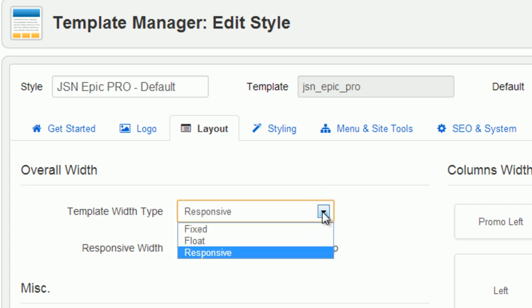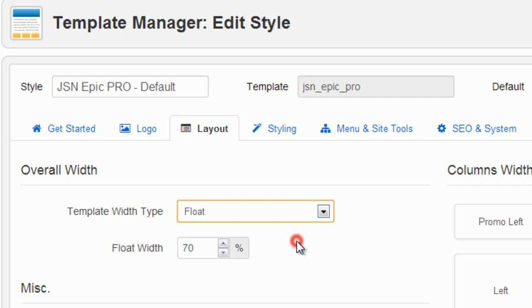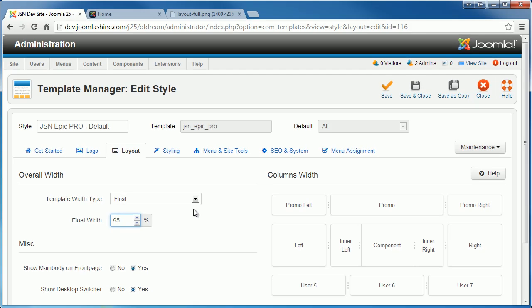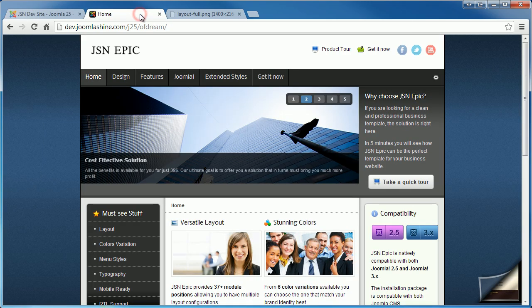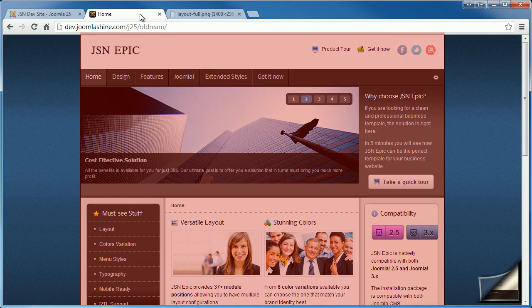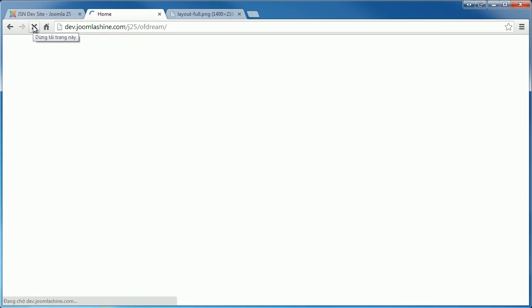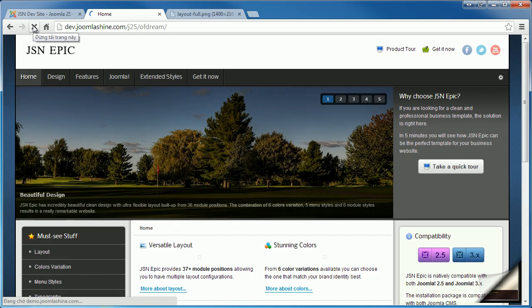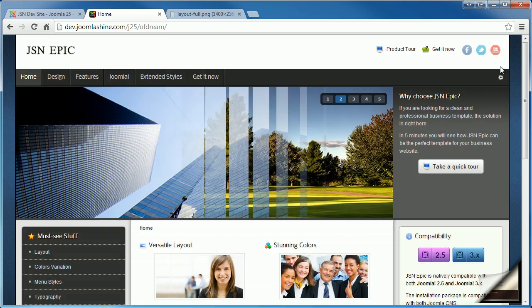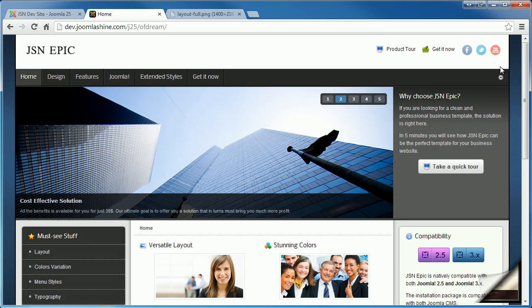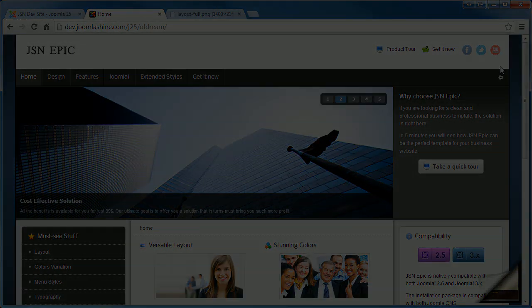Now change the template width to float and the percentage of float definition is 95%. We will see what the template width looks like. Save the change and go to the back end. Refresh to see the change. As you see, the template width is changed. It equals 95% of the browser's size.